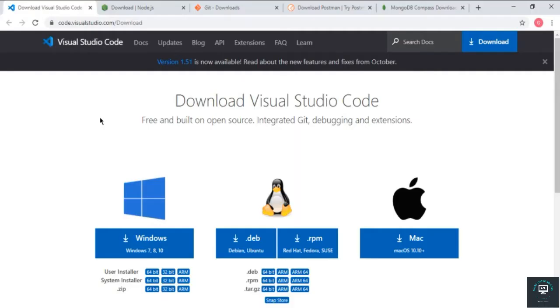Welcome back to this course. In this video we will see what tools we actually need to start building this project. First of all, we need a text editor in which we can write our code.